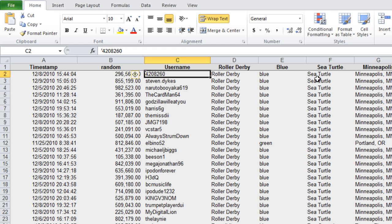Roller Derby, Blue, Sea Turtle, Minneapolis. That looks pretty good. Alright, so that is user 4208260.